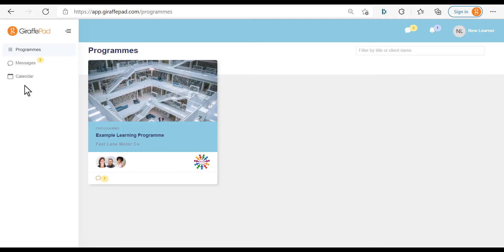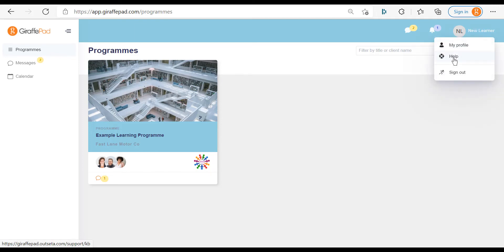You'll have your messages inbox with little notifications to tell you that you have unread messages. Over on the right side you'll have a little blue badge for any notifications of activity from your trainers — for example, if they've uploaded new resources or added objectives. On the right hand side you have your profile, which is where you can access your profile, your help pages for resources to help you navigate GiraffePad, and where you can sign out.